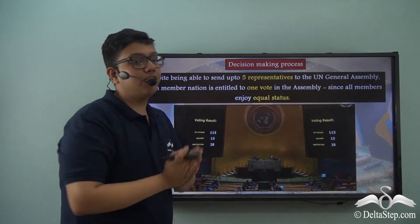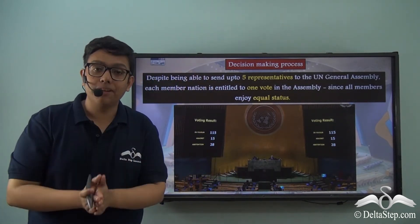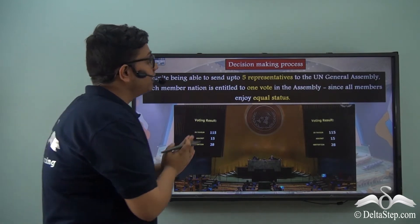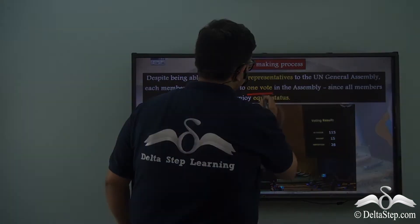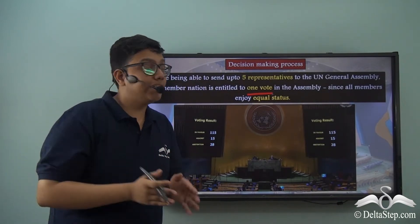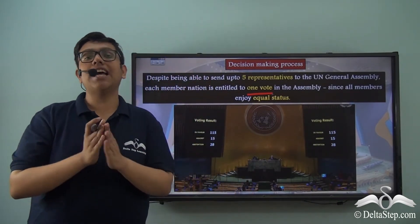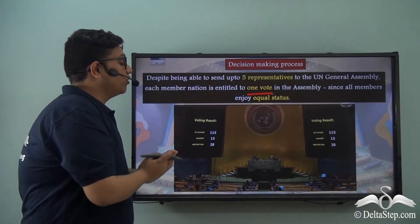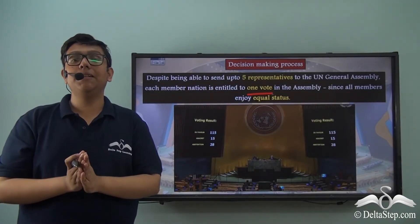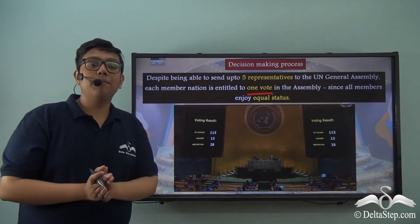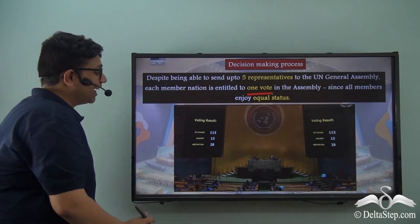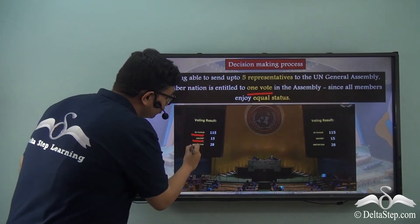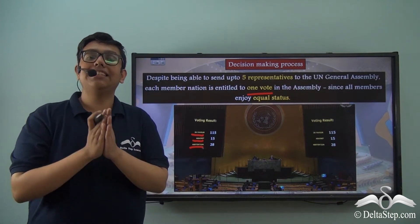Each member nation of the United Nations General Assembly can send up to five representatives in their permanent delegation. But despite this, each member nation is entitled to only one vote in the Assembly, because the United Nations Charter bestows upon all member nations equal status — one member nation equals one vote. To exercise this vote, every member nation has three options: they could vote in favor, against, or simply abstain from voting.